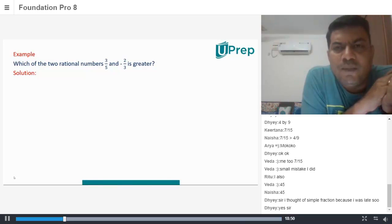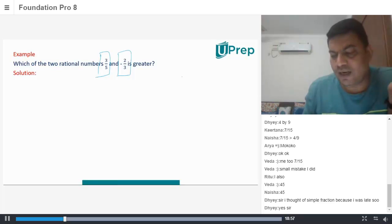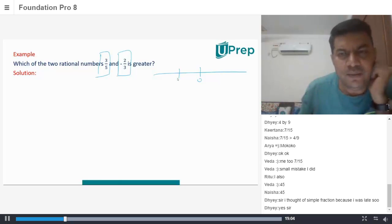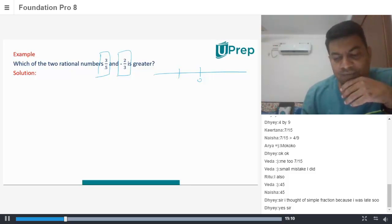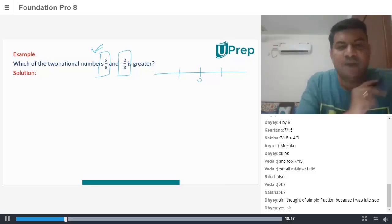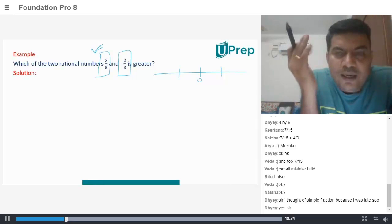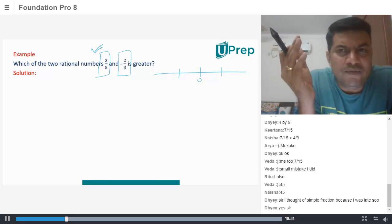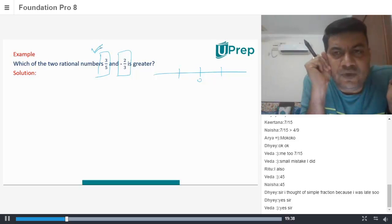There is nothing great to solve in this particular problem. The moment you see there is a positive rational number and a negative rational number, on a number line the negative rational number will be on the left side. Since 3 by 5 is positive, it will be on the right side of a number line. So I need not even worry — I know that 3 by 5 will be greater. Positive rational numbers will always be greater than negative rational numbers.